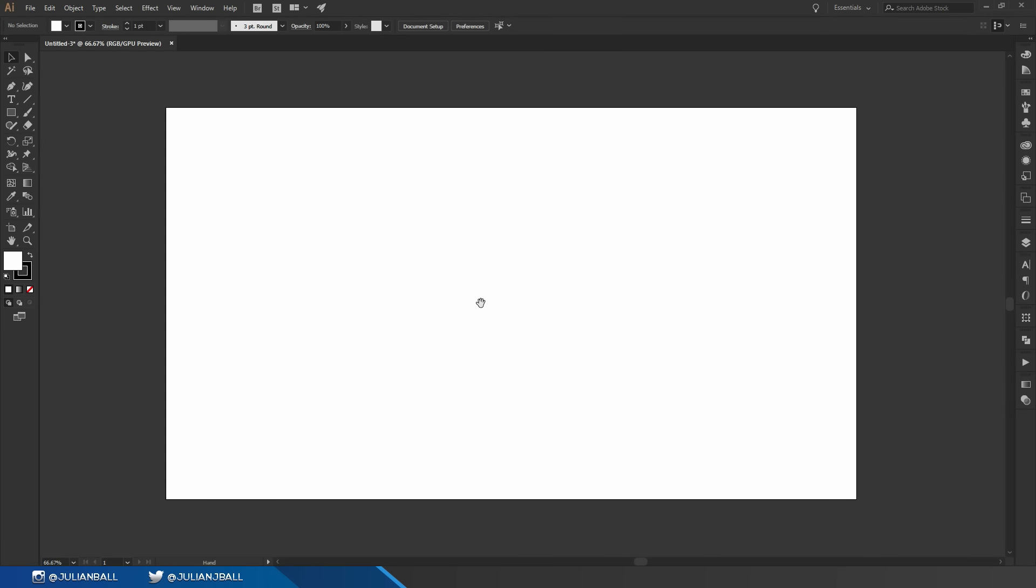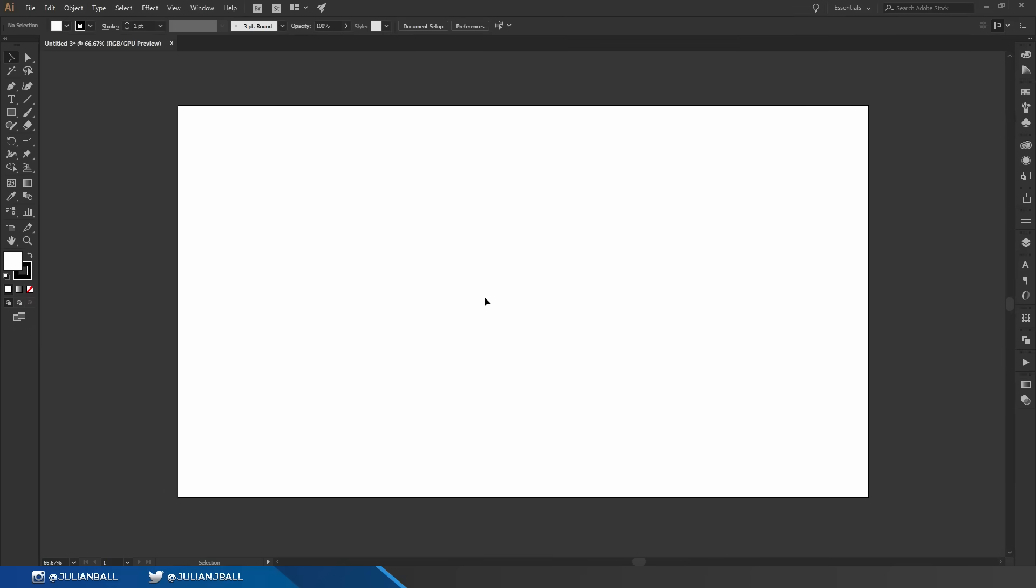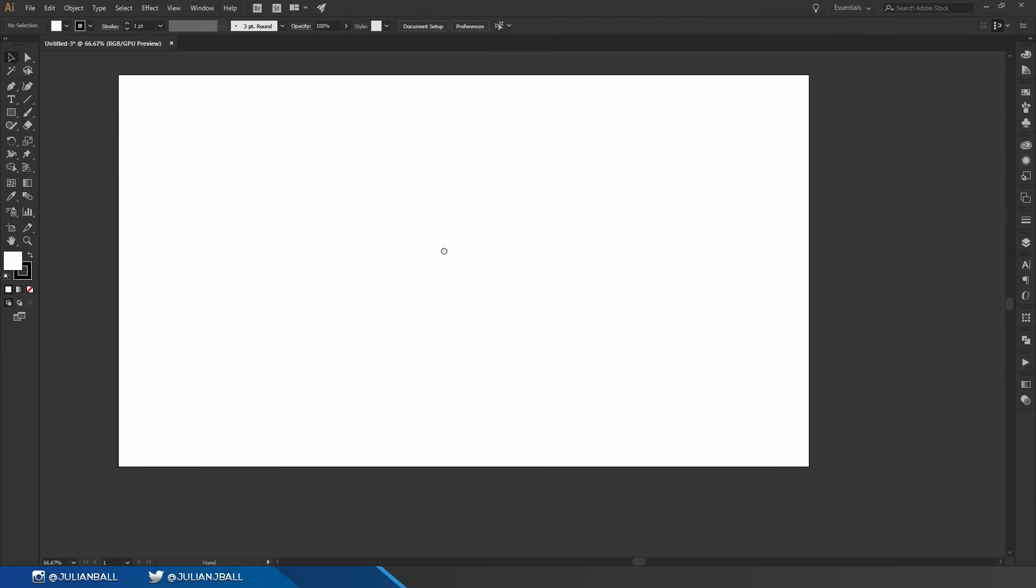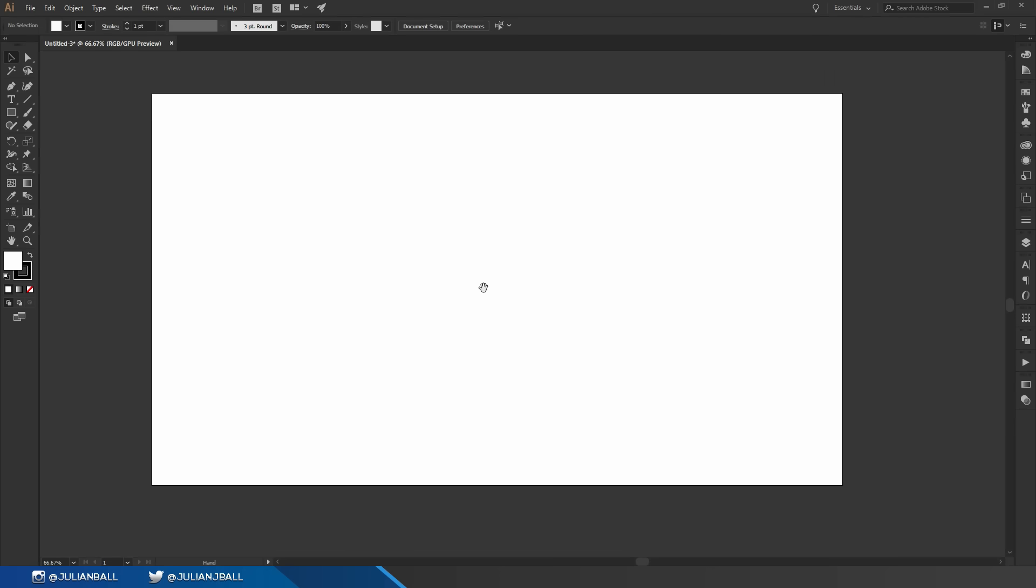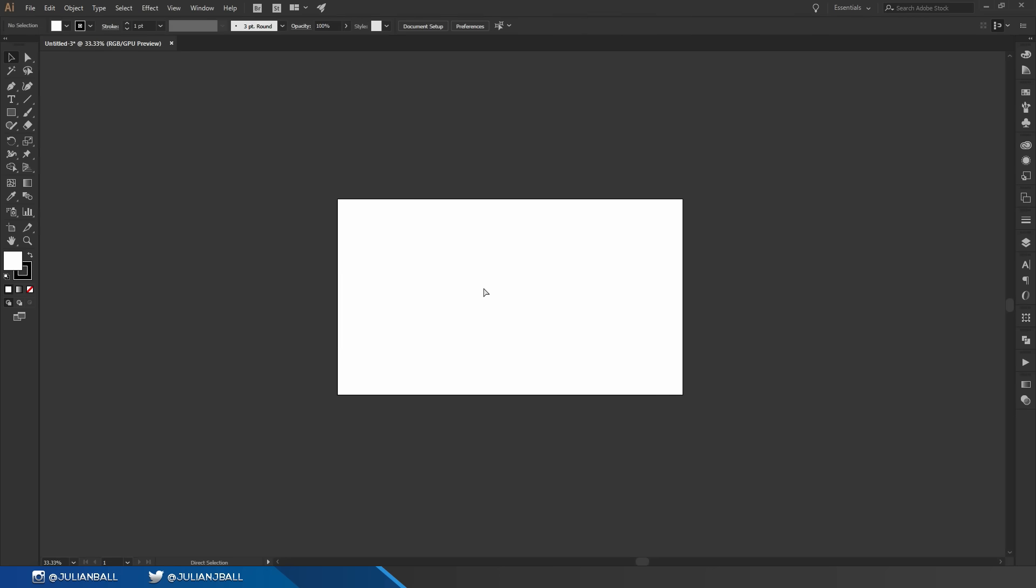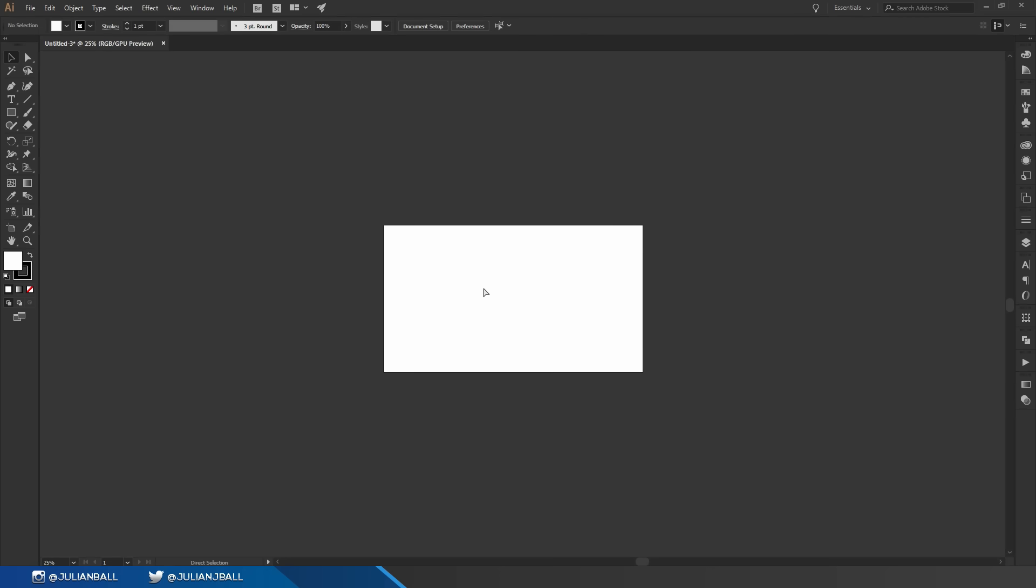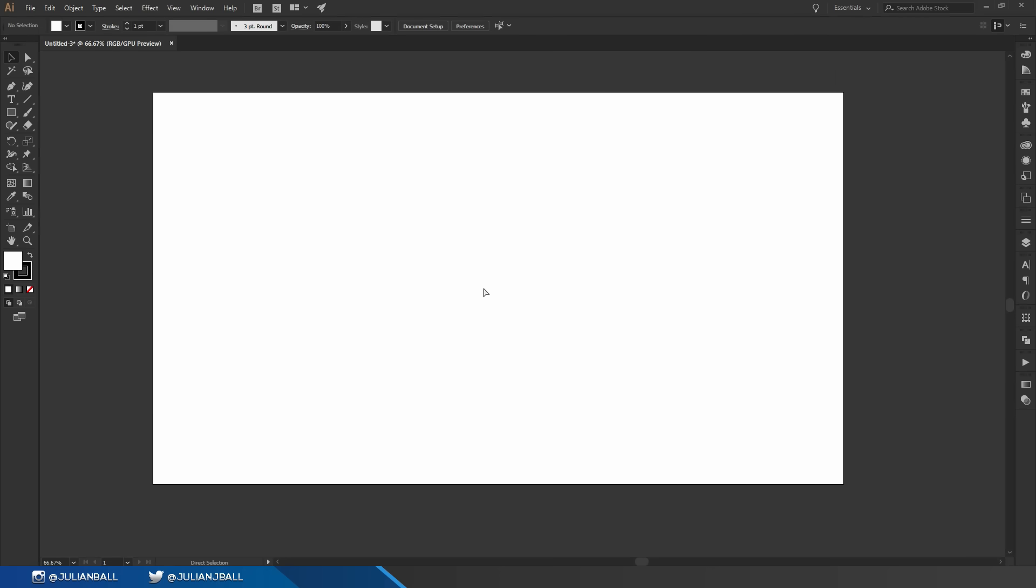Once you're in a document you can also hold spacebar, click and drag to pan around. You can also hit ctrl minus to zoom out and ctrl plus to zoom back in.